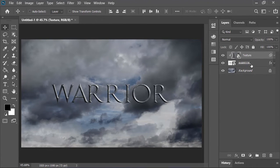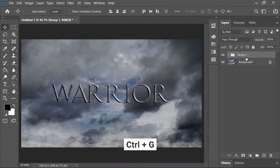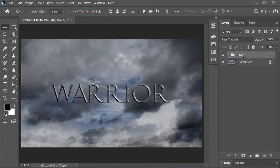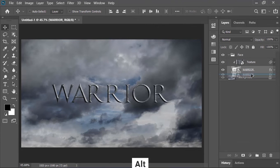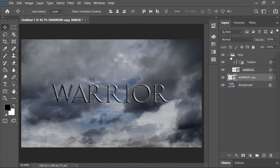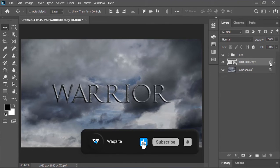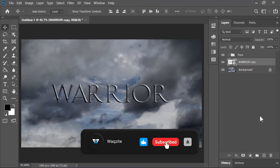Select both layers, group them together by pressing Ctrl G and rename it face because this is face of our text. Open this group, select this layer, hold Alt key on your keyboard and drag it down to duplicate it. Also remove all of these effects from it because we don't need it.